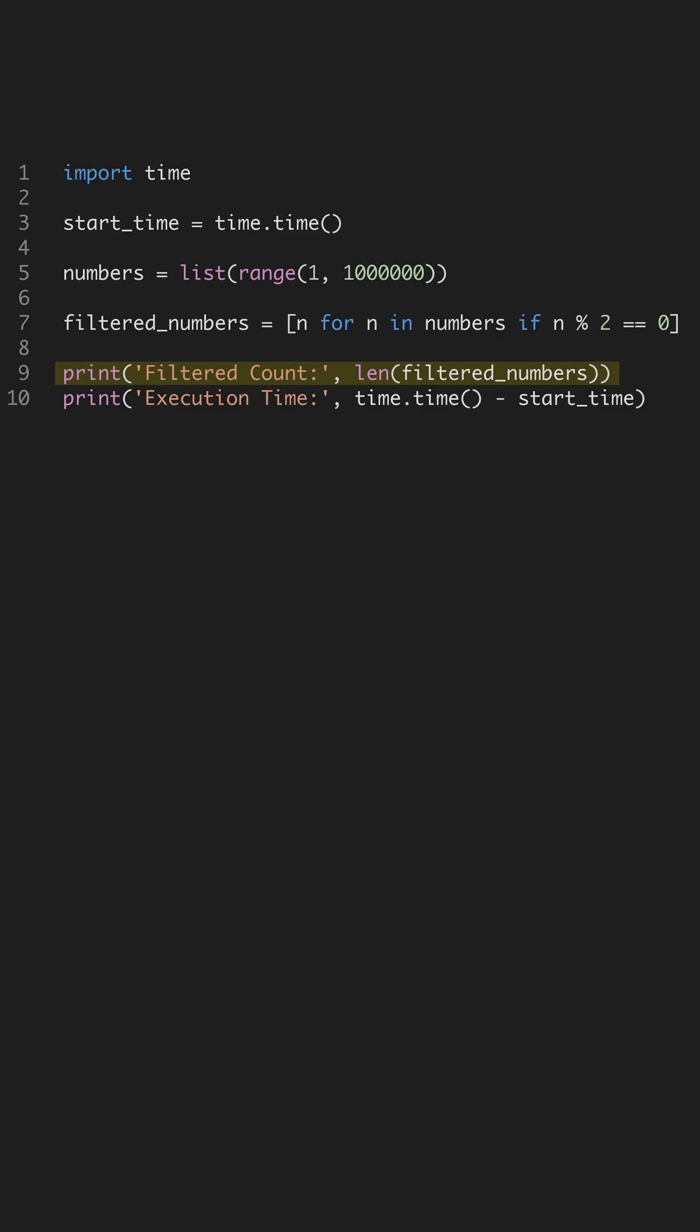By printing the count of filtered numbers, we verify the operation's correctness. Always test your assumptions, especially when optimizing for speed.